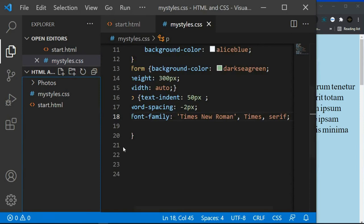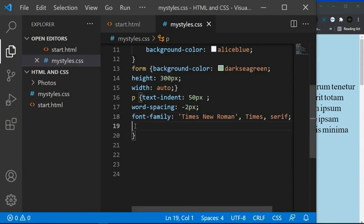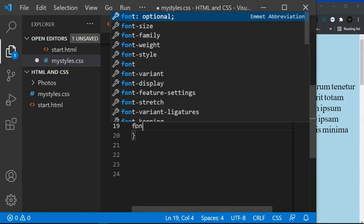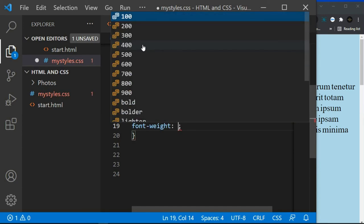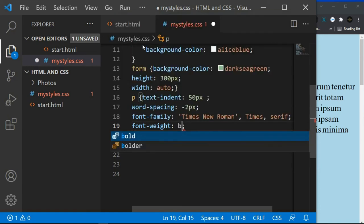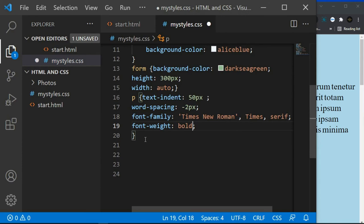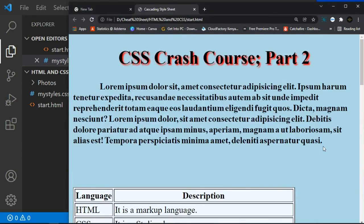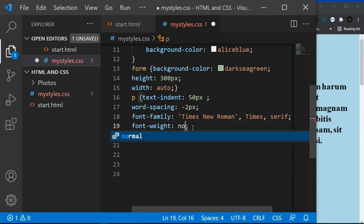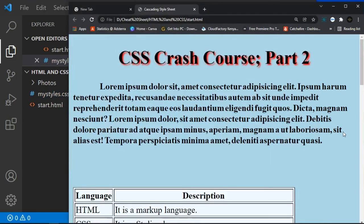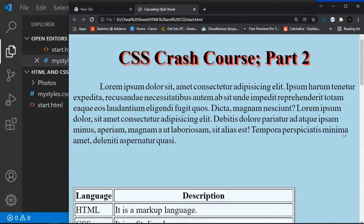The next property is font-weight. Use the 'font-weight' property on the paragraph selector. Setting 'font-weight: bold' makes the text bold — click Ctrl+S and refresh to see it. Setting 'font-weight: normal' returns the text to its normal non-bold appearance.